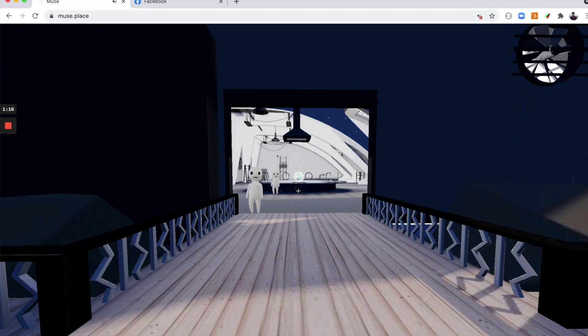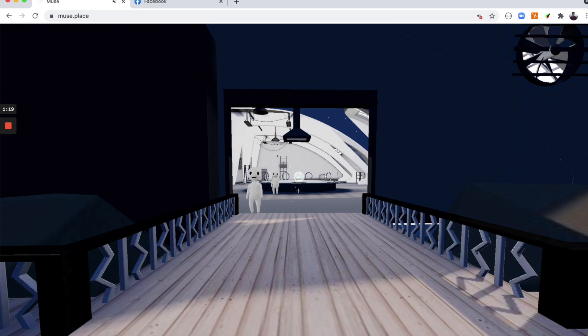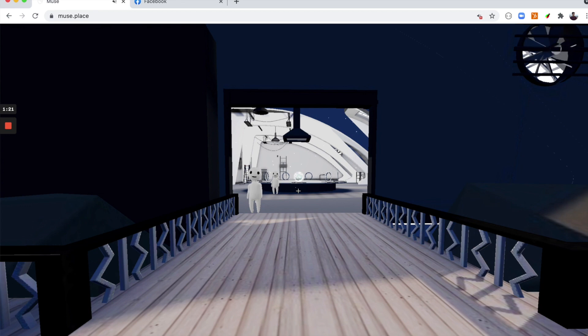Hello. Today I'm going to show you how to build your own 3D website and virtual world using Muse. Let's get started.